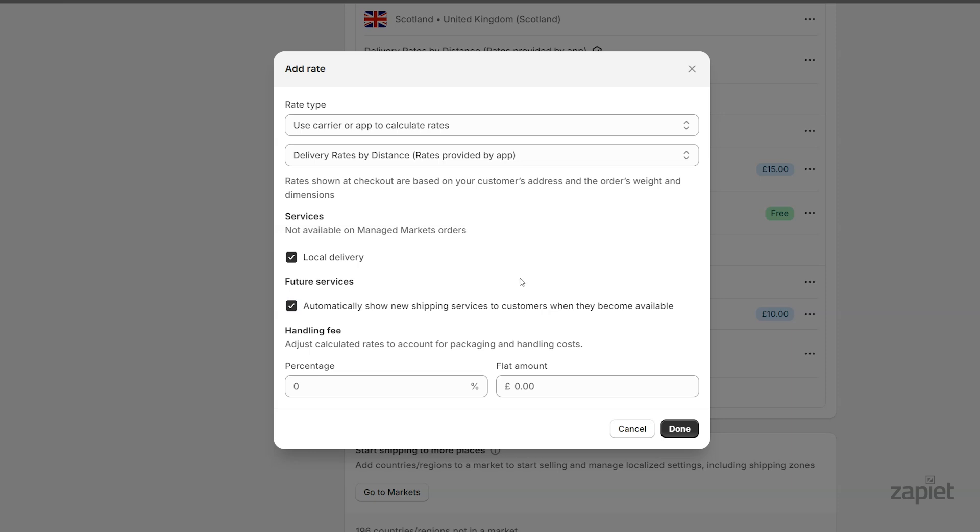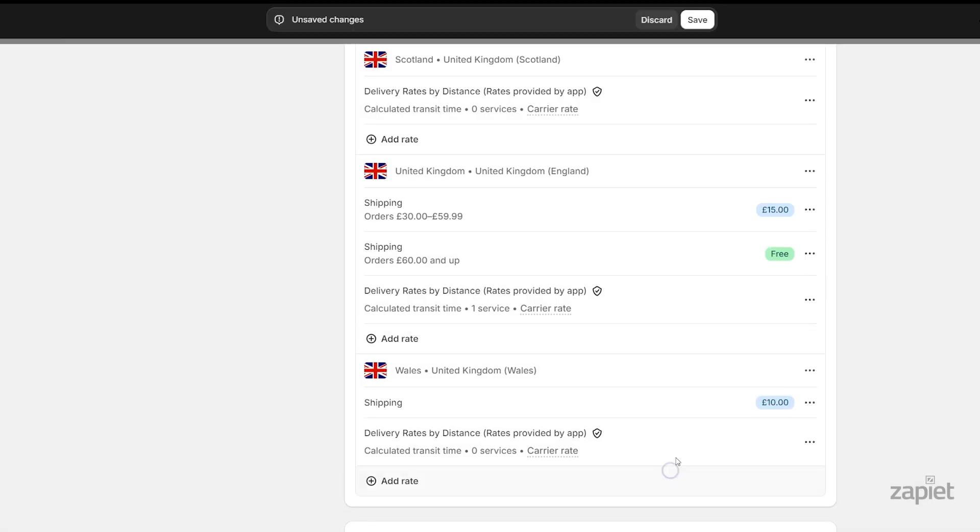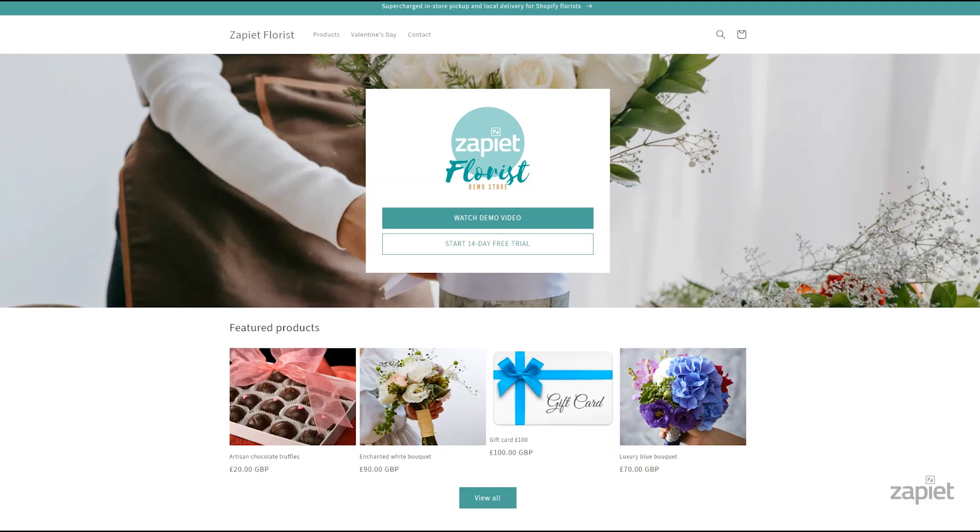Once you've made the changes, click Done, then Save. The app is now generating rates for your store. After you have enabled the app,